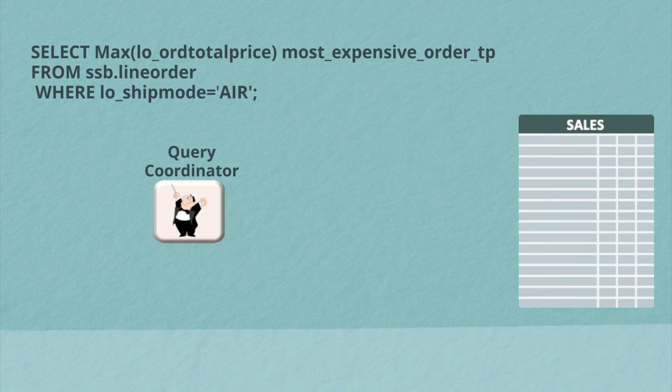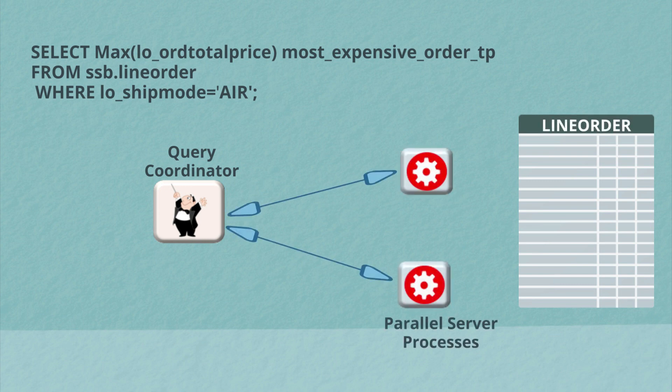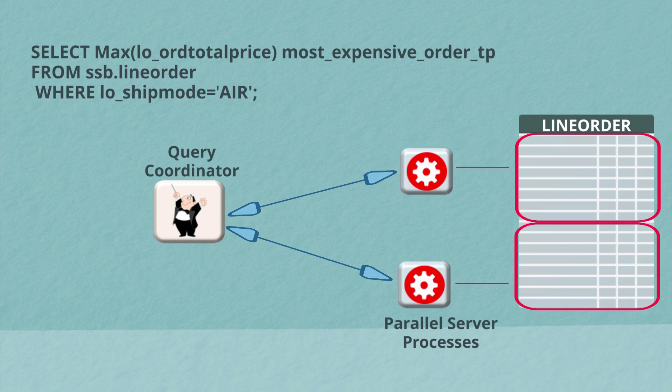So let's look at a query and see what actually happens. Here, I'm looking for the most expensive order we ship by air. And so we are going to allocate parallel server processes. They are going to do the work. So they will divide up the line orders table. Each of them is taking a separate chunk of that table.